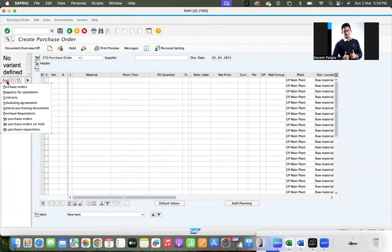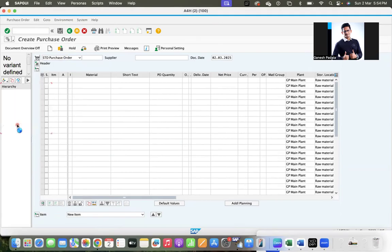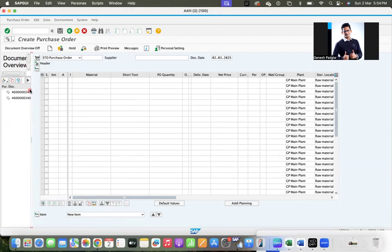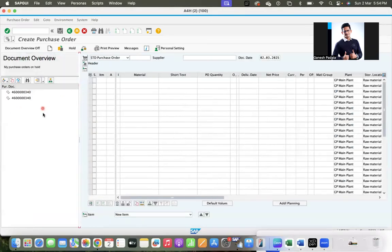So here we have multiple options. Click on this option and click purchase orders on hold. Okay, so once you click on purchase orders on hold, you will get a list of POs which are on hold. This is the way how you are going to see the POs.